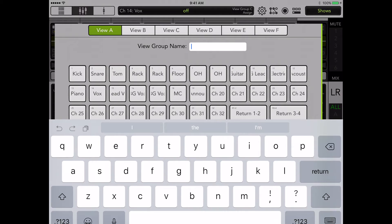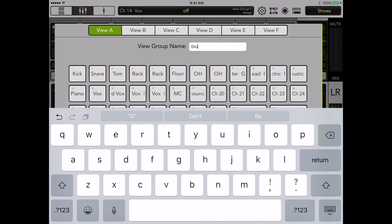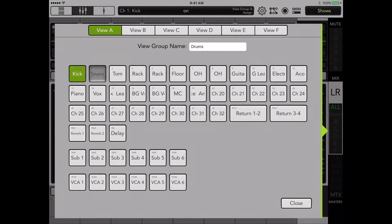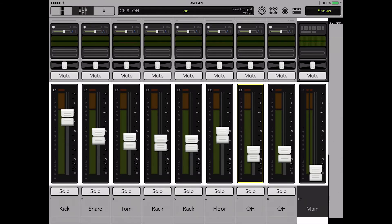The view group assignment window will appear with a listing of all the assignable channels. For our example we will assign channels 1 through 8 to view group A and rename it drums. Tap close.